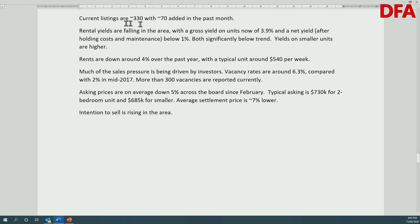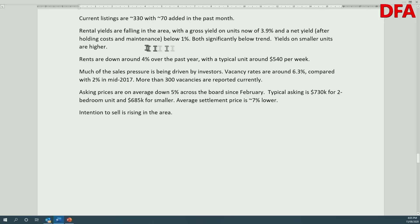Currently there are around 330 listings in the postcode, with around 70 added in the past month. The total listing count is relatively stable, though higher than previously. Rental yields are falling in the area, with a gross rental yield of about 3.9% on units and a net yield — after holding costs and maintenance — below 1%. That's well below trend and suggests many people are making very little money on a cash flow basis from property here.